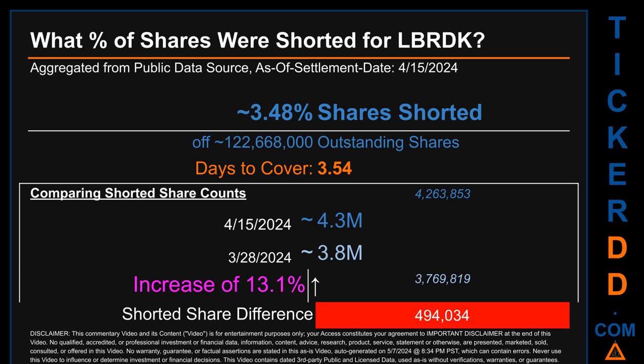What percentage of shares were shorted for LBRDK for the two-week period ending on settlement date April 15, 2024? About 4.3 million shares of LBRDK were shorted out of a total of approximately 122.7 million outstanding shares. Therefore, LBRDK has a short interest of roughly 3.48%, calculated by taking the number of shorted shares divided by the number of outstanding shares. Days to cover is 3.54.